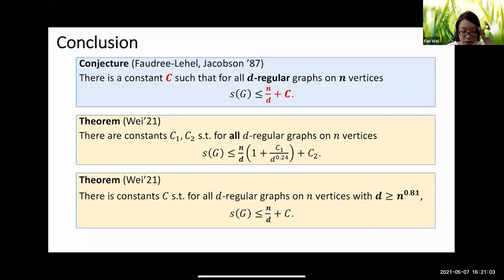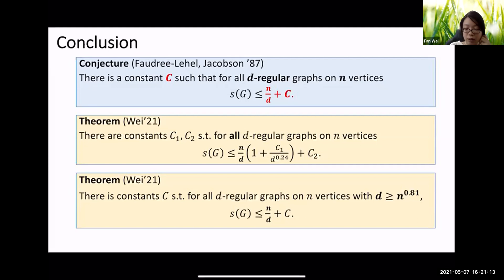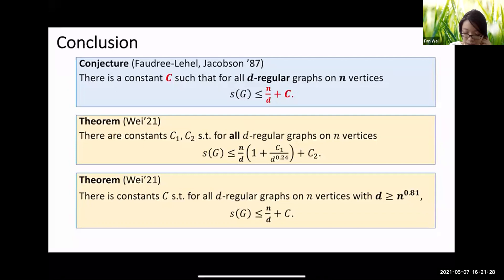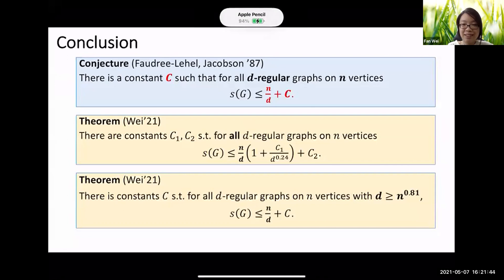In conclusion, there is a strong conjecture stating there exists a universal constant c such that for any d-regular graph on n vertices the irregularity strength is at most n over d plus c — essentially matching the known lower bound. I was able to extend the previous construction and prove that the conjecture holds asymptotically for all d, and confirm the conjecture exactly when d is at least n to the 0.81. The case of small d remains open.